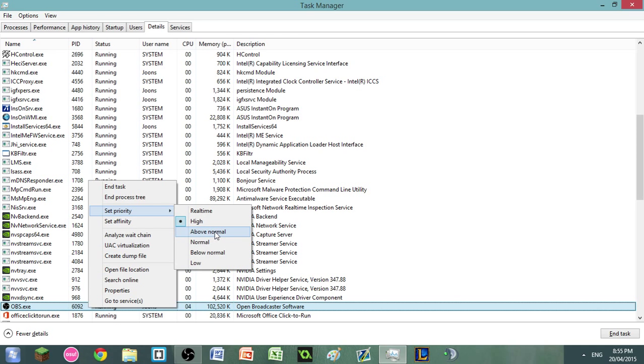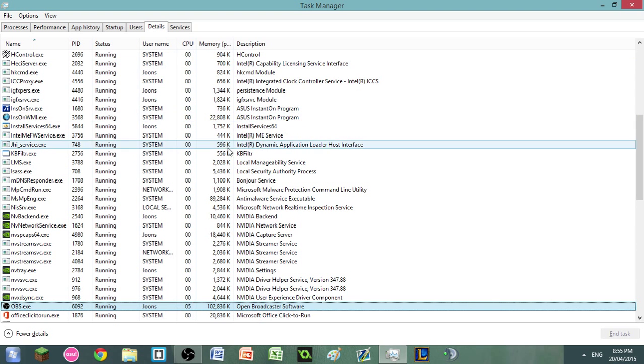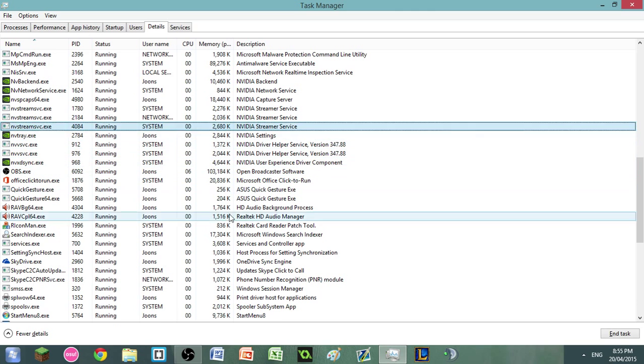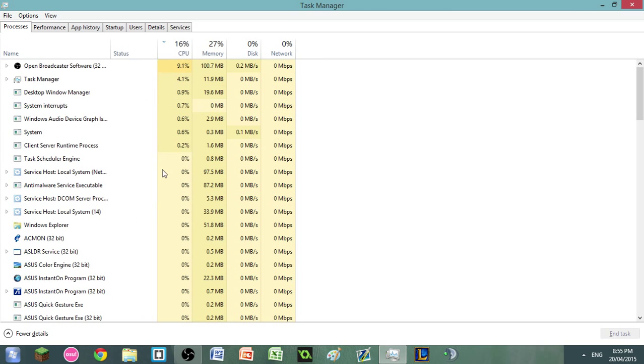You can also just go directly to details and then select the program through there. You don't necessarily have to go through processes, but that would probably just be the easier method.